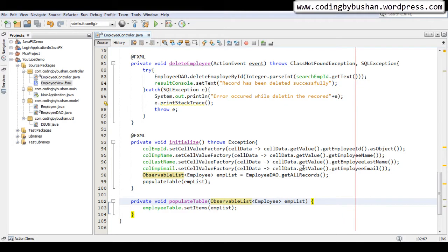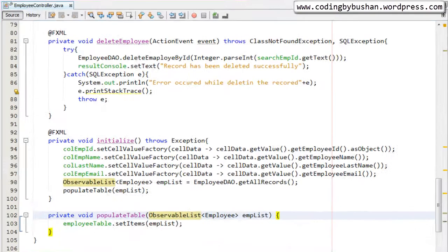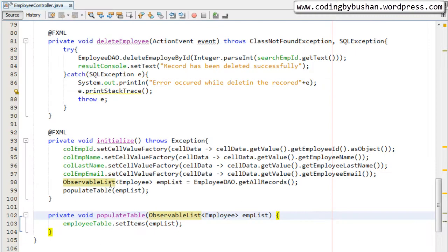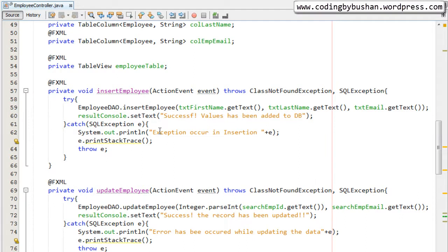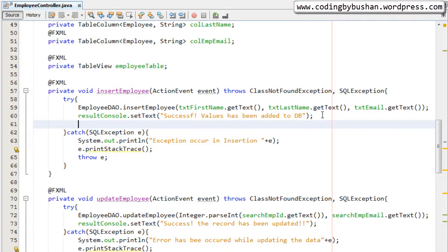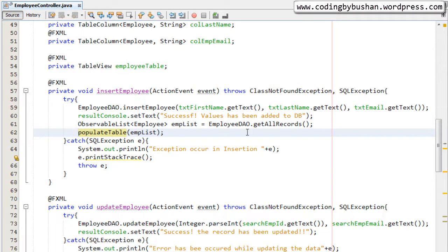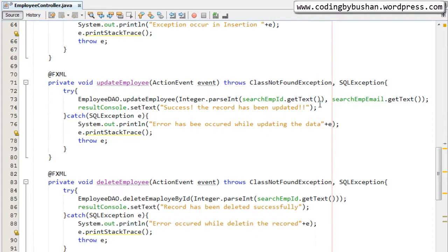Before writing the code for the search operation, we have to do one more thing. I will open SceneBuilder. As soon as a record has been added to the database, we have to refresh the TableView. Similarly, as soon as we update or delete the record, we have to refresh the TableView. For that, I will copy these two lines and paste them after every database operation — after the insert operation — so we will hit the database, get the records, and populate the table.